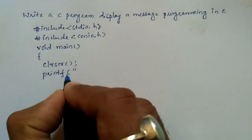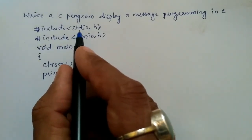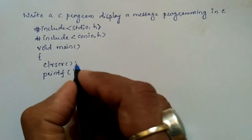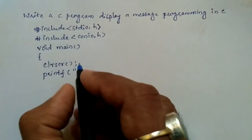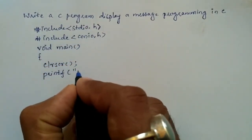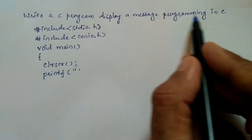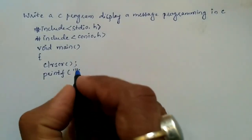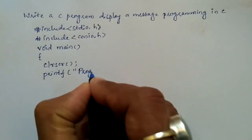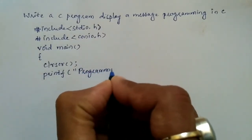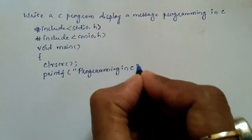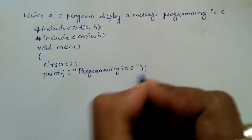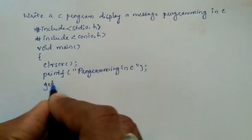So here what is asked, we have to display programming in C. In a double quotation mark I am going to write programming in C, and end the double quotation mark, close the bracket, put semicolon.